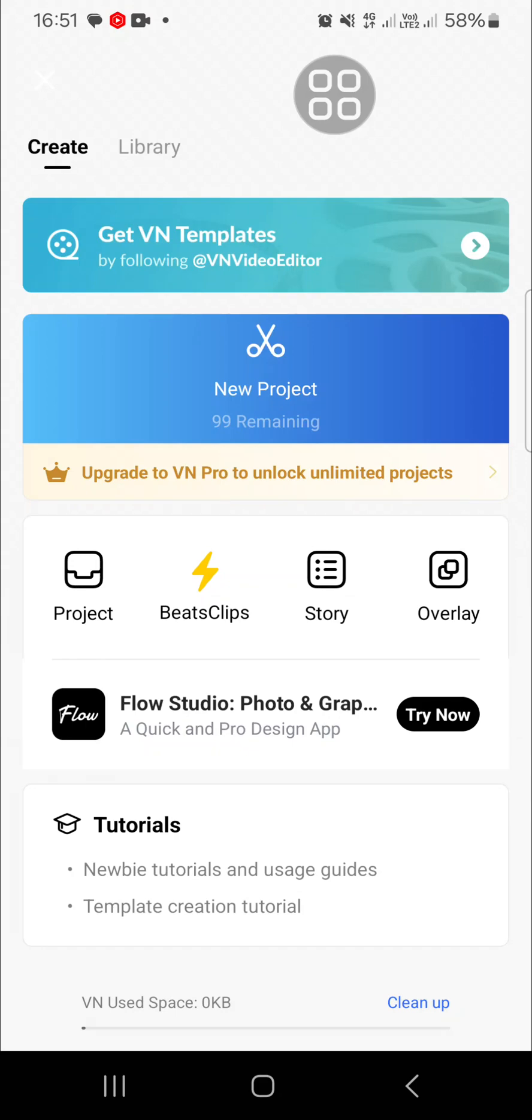Hello guys, welcome back to this channel. In today's tutorial I'm going to show you how to blur moving objects using VN video editor. Let's get into it. I have opened my VN video editor application.